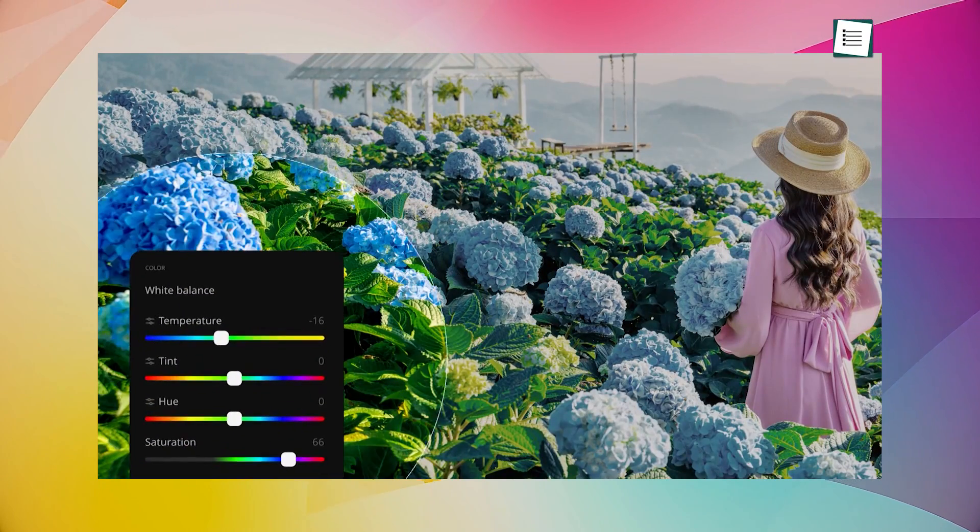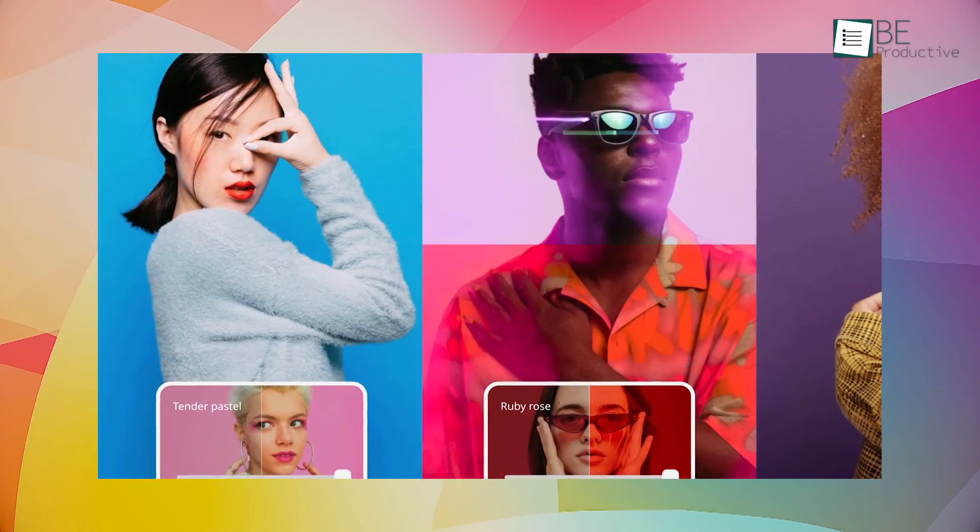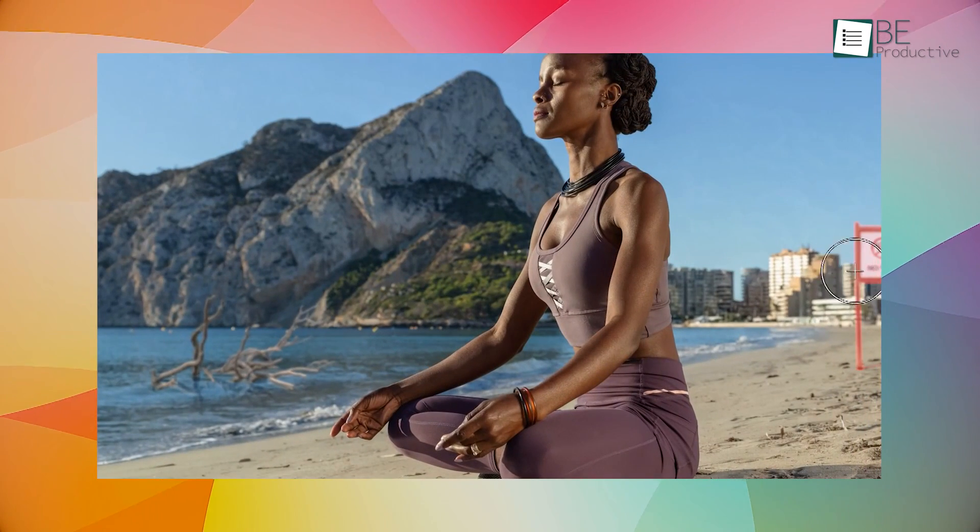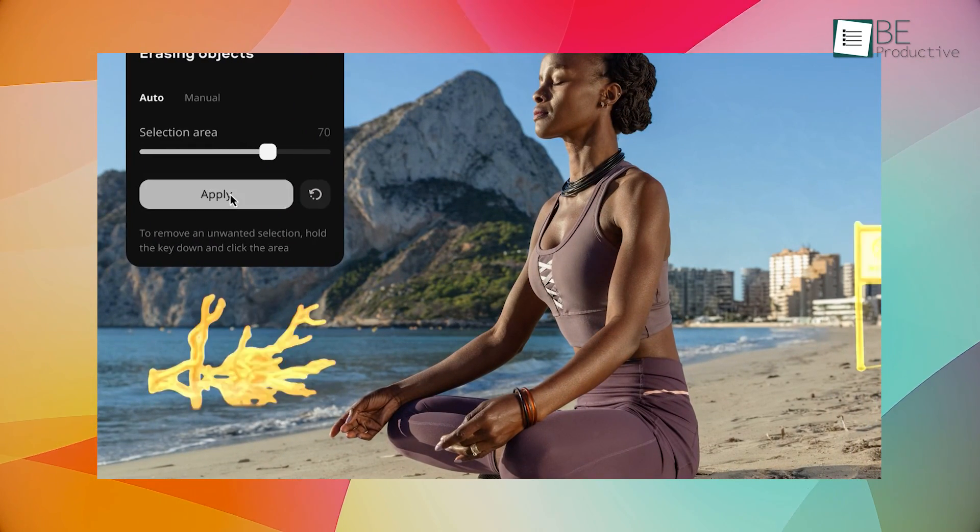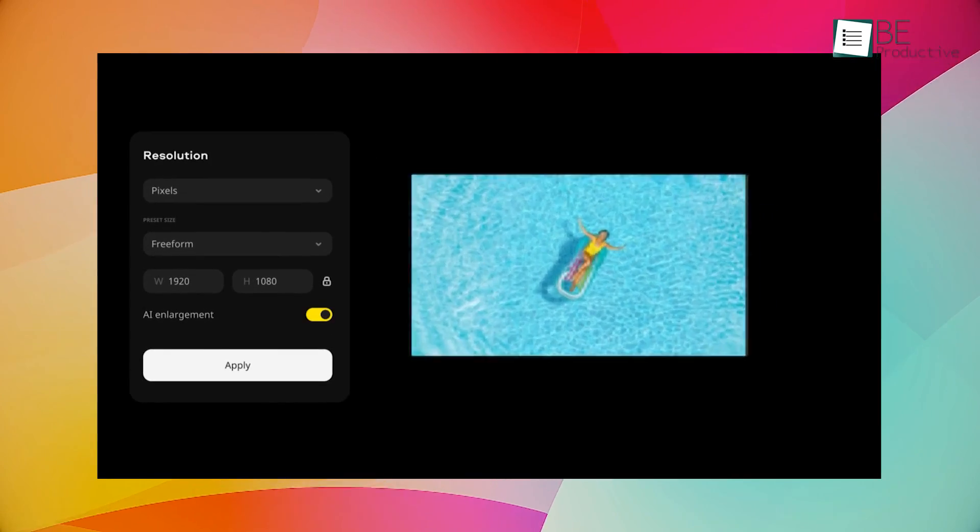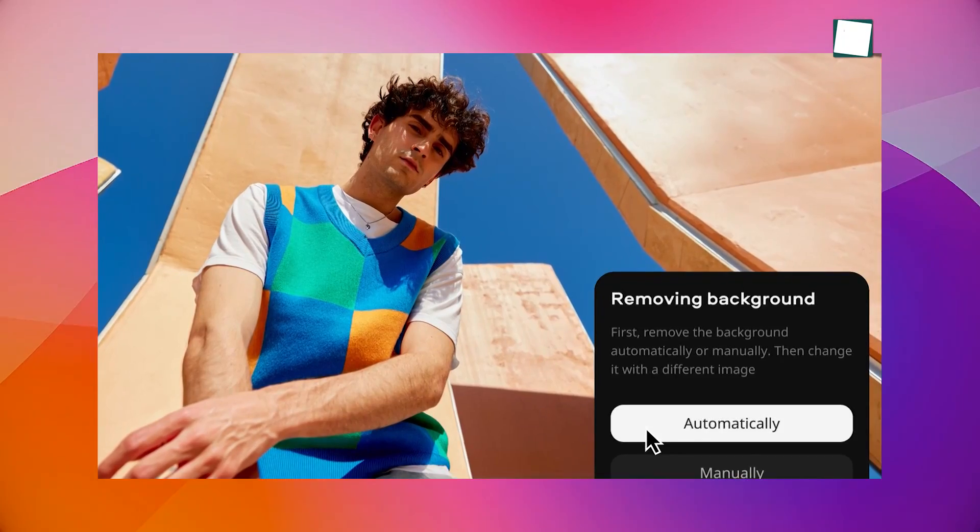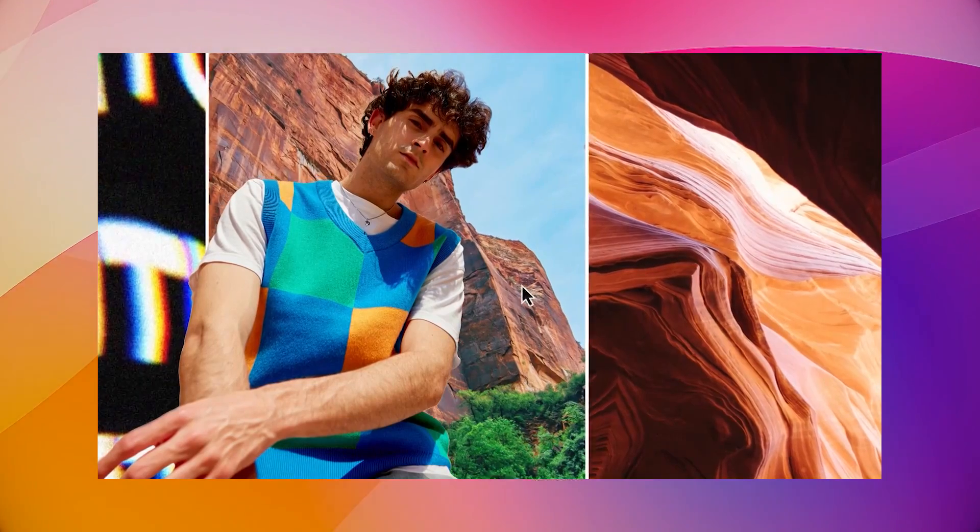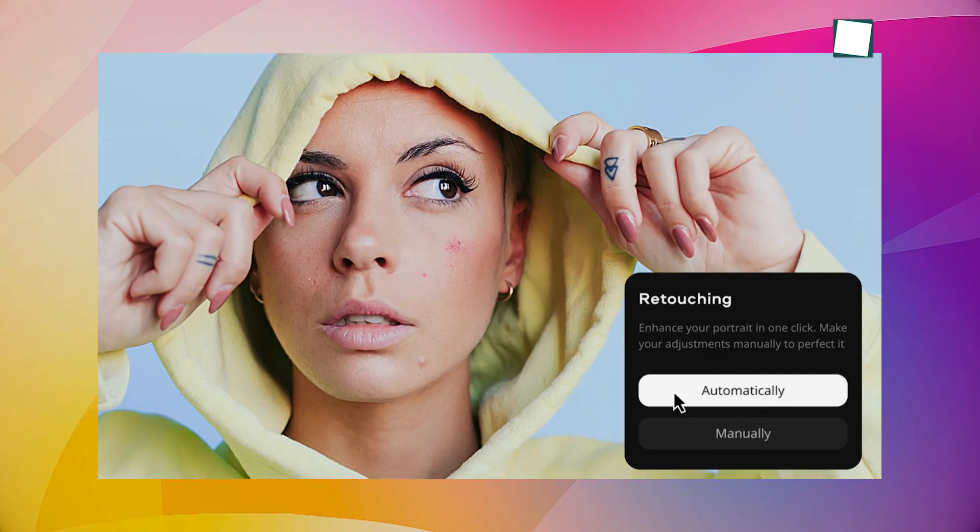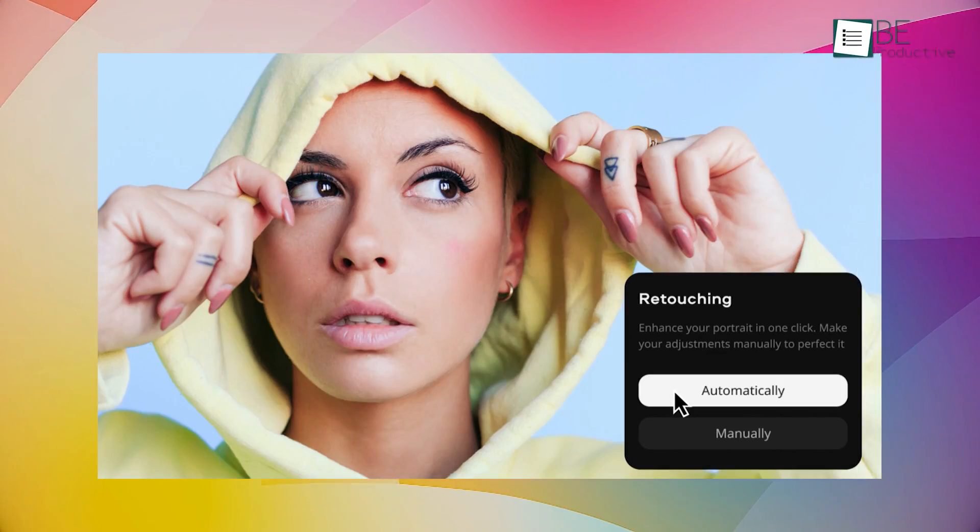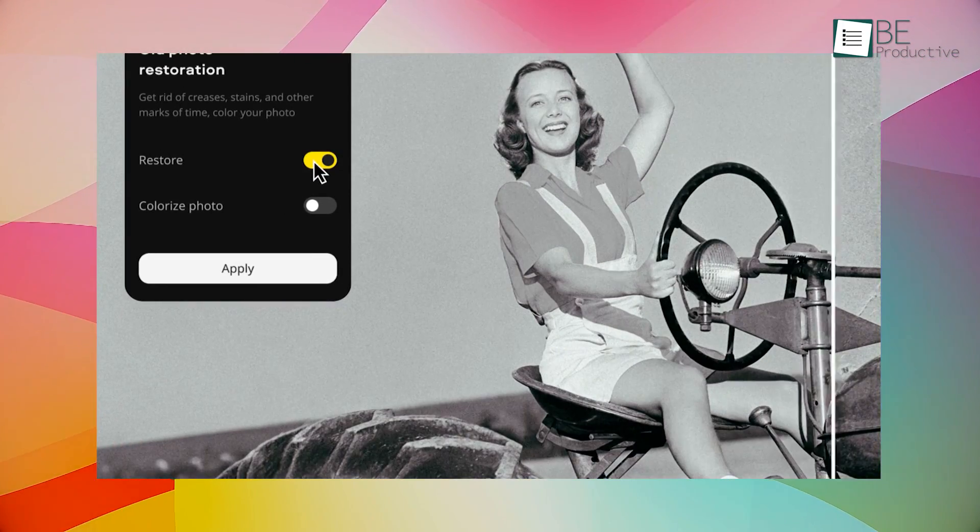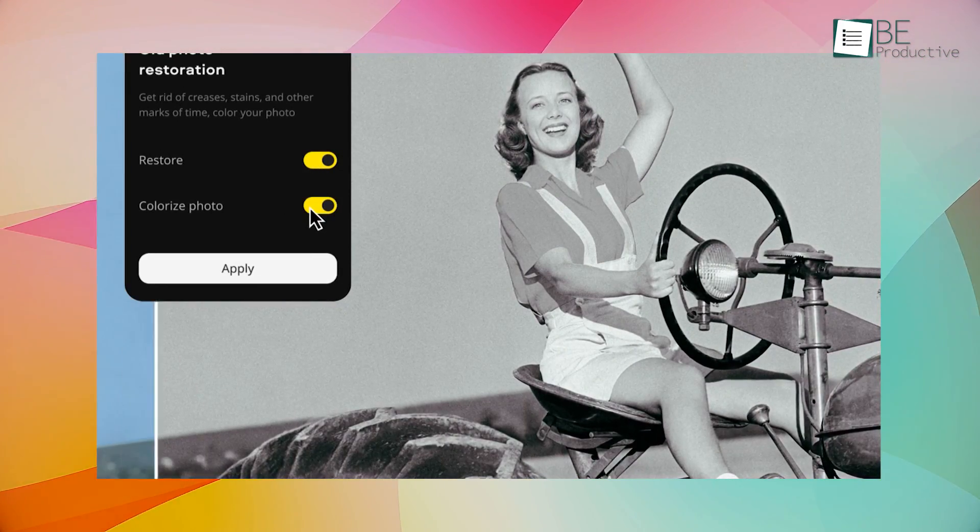Moving on to the Movavi Photo Editor, a highly efficient and user-friendly AI-based photo editing tool. We found it to be an excellent choice for enhancing and transforming images with ease. It offers a wide range of features, including automatic image enhancement, object removal, and background replacement. With its AI-powered tools, it can quickly analyze and improve the quality of your photos, making them look more vibrant and professional.